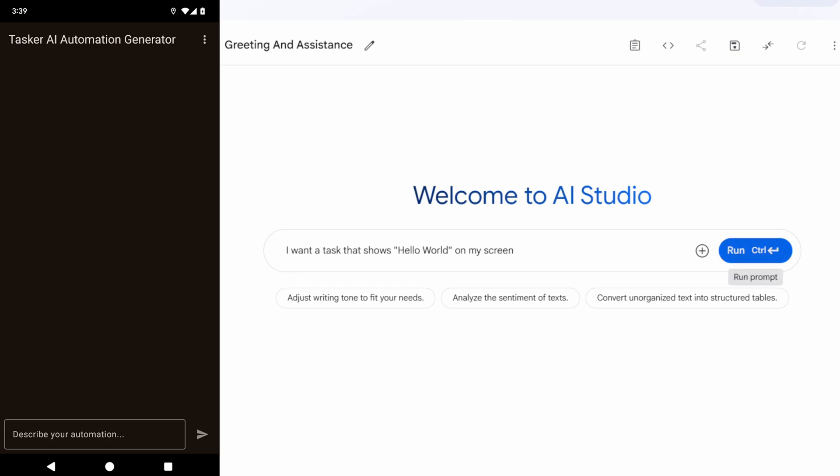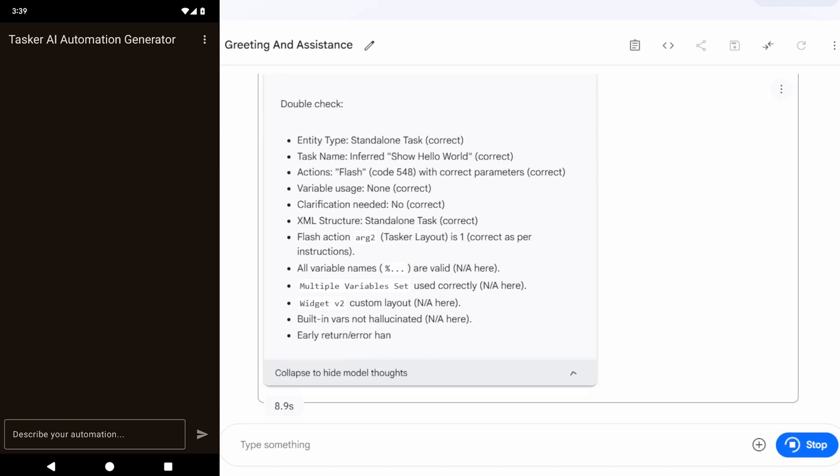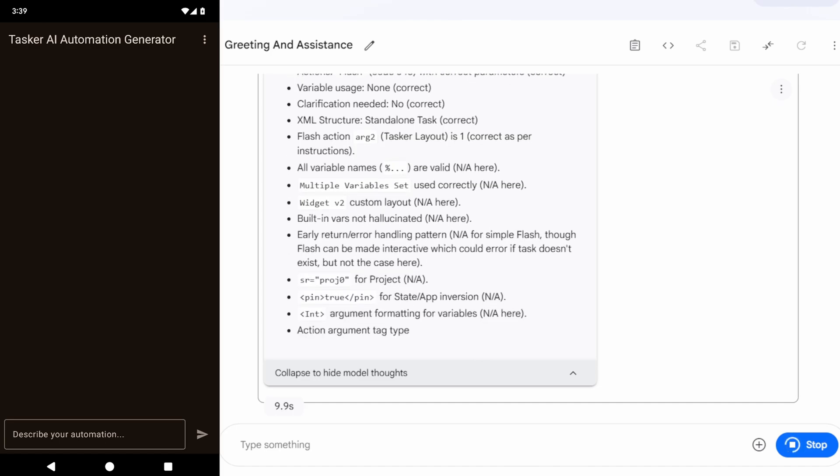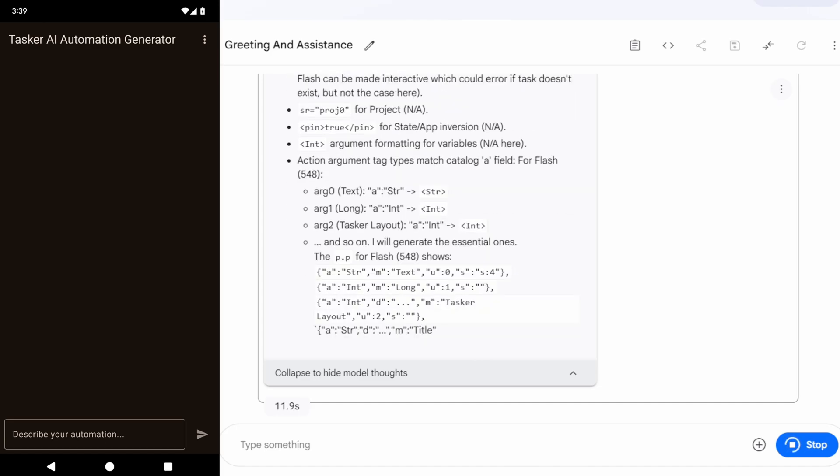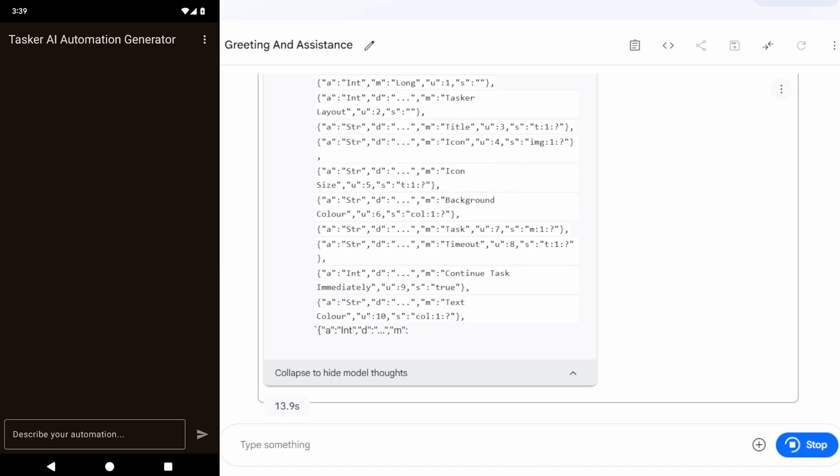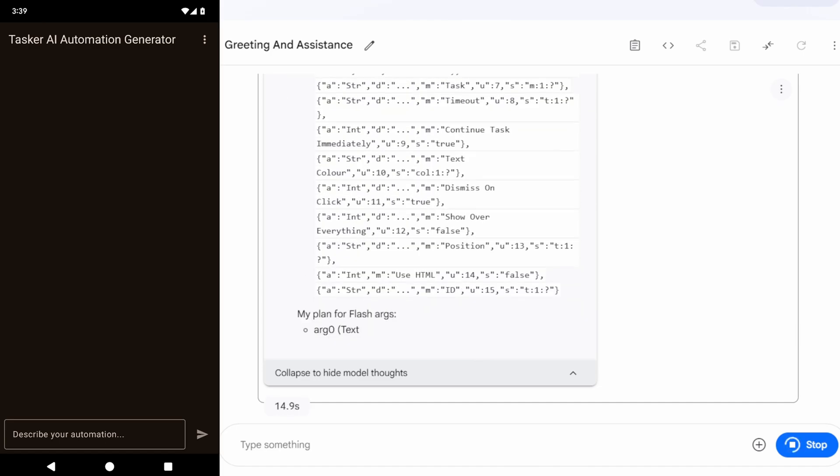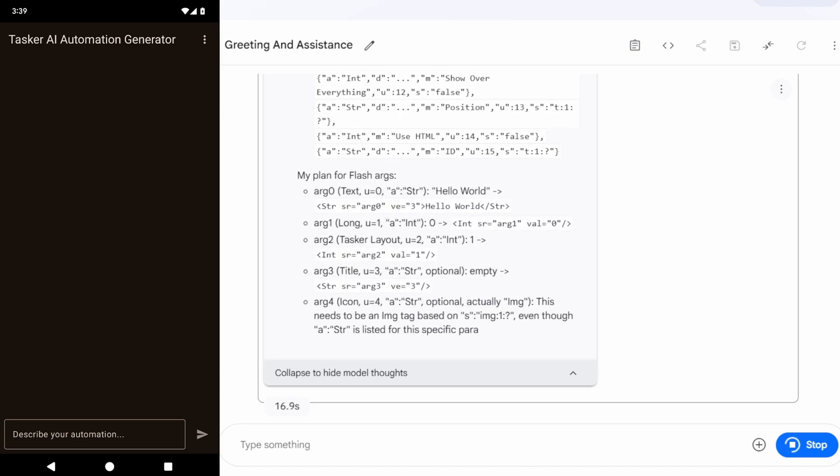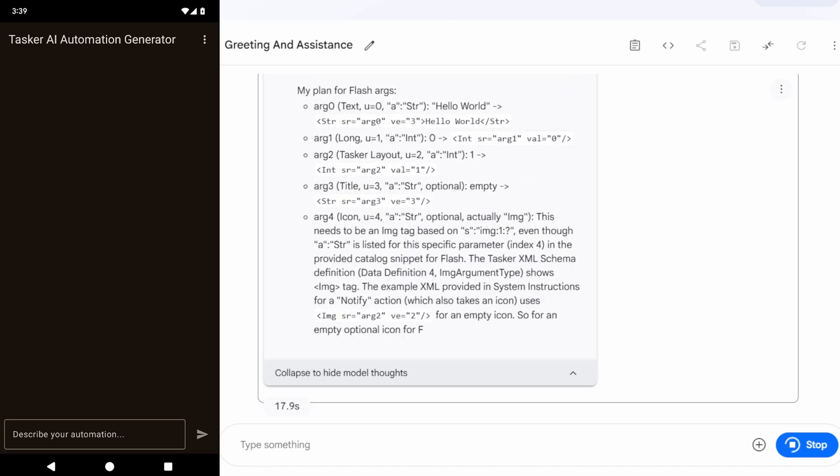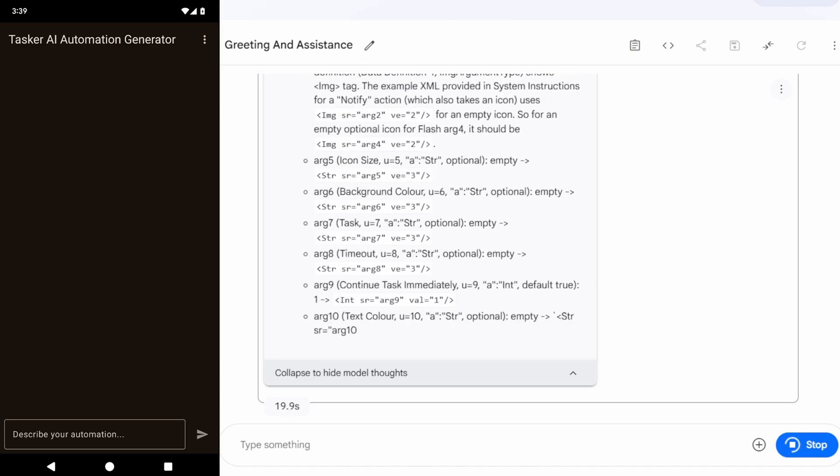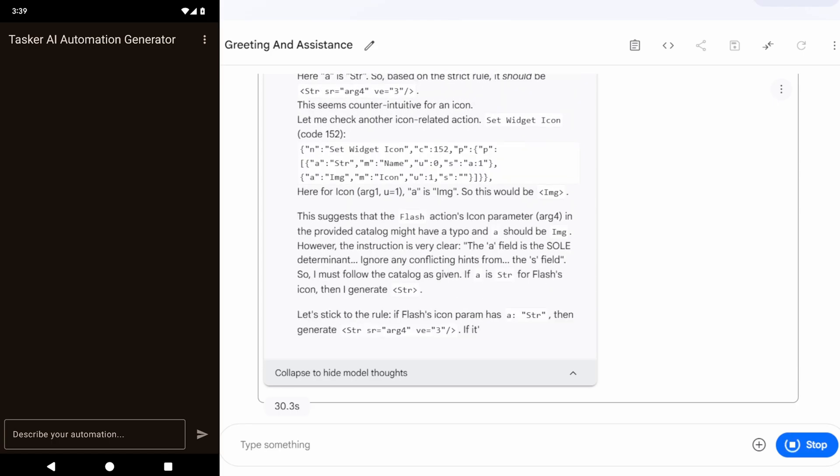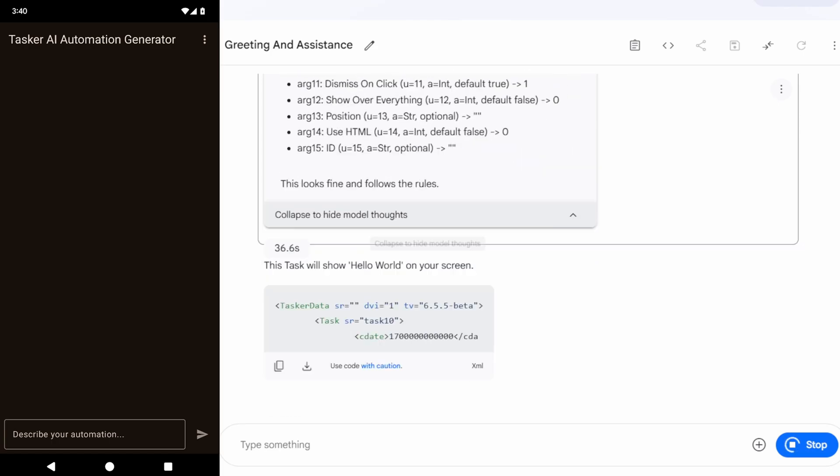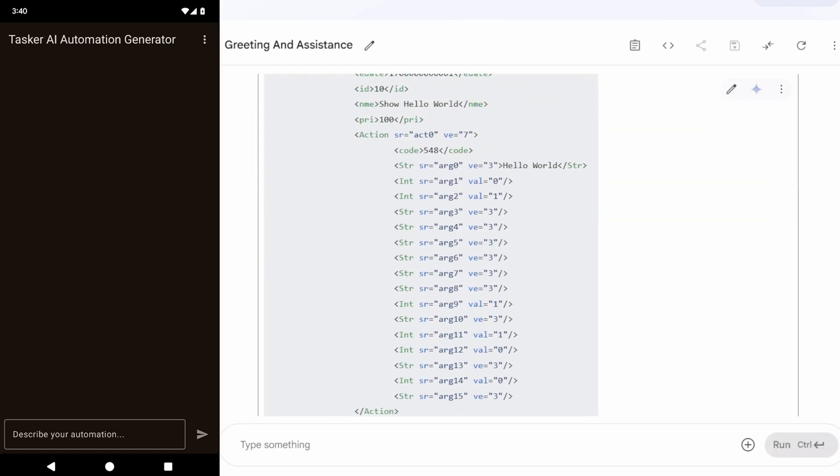It'll run for a while, but after it's done, it should create a task just like it does in Tasker. And the cool part is, you can even see what it's thinking here. It goes through a lot of thoughts to get to the final conclusion. And there it is.